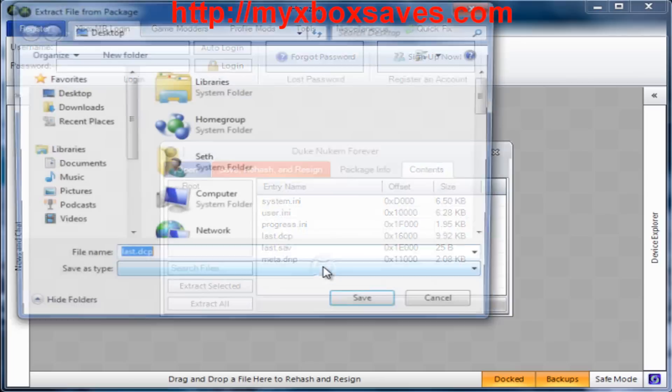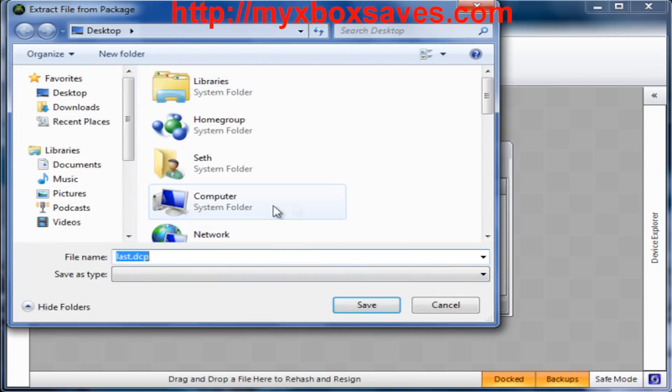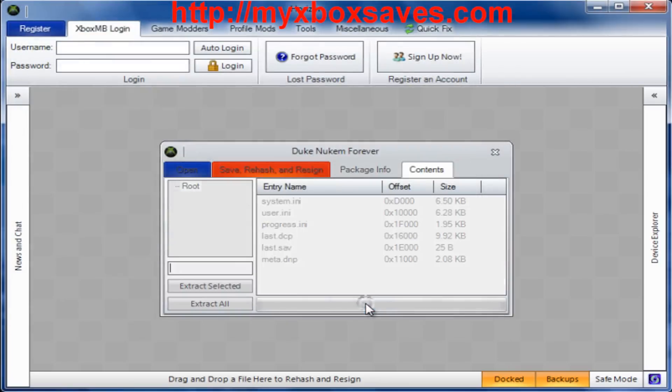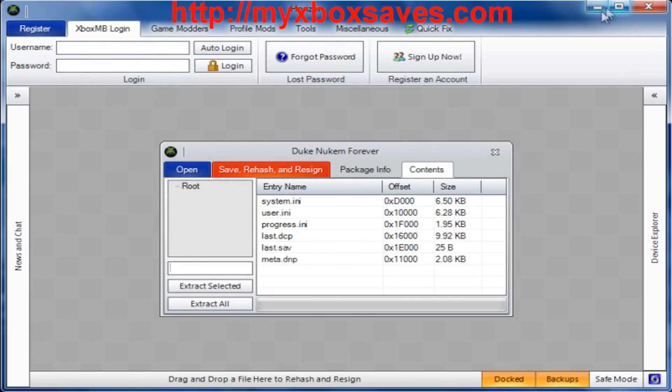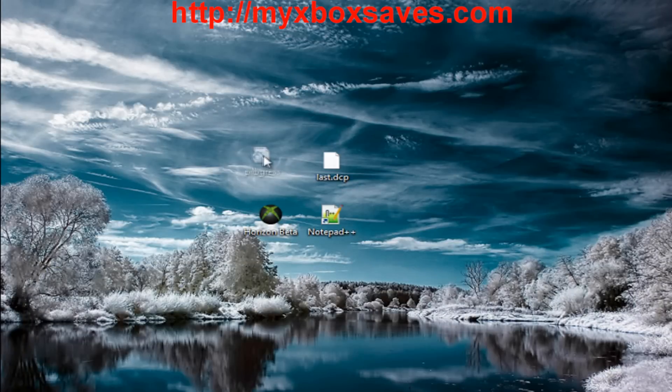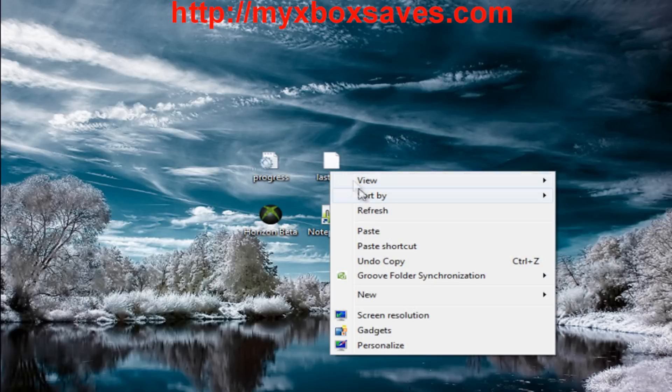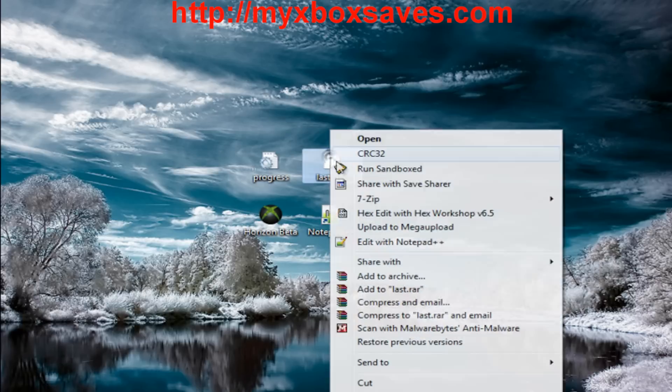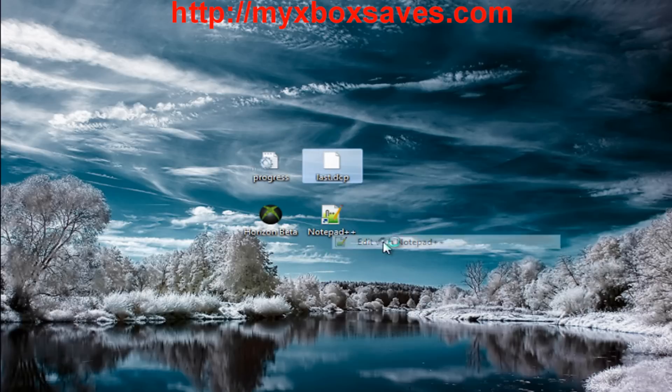Now once you've extracted both of them, you're going to want to open them with Notepad++. Let's do one at a time, so first let's do last. Alright, let's open it.